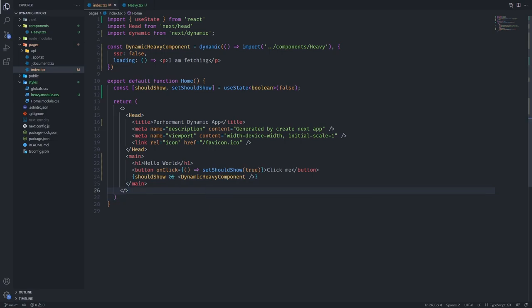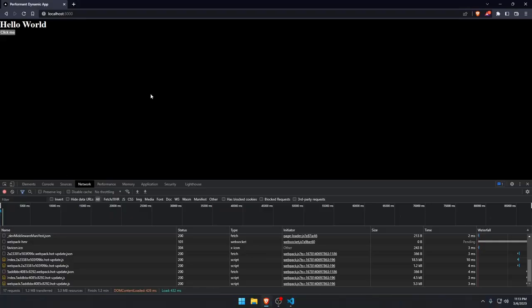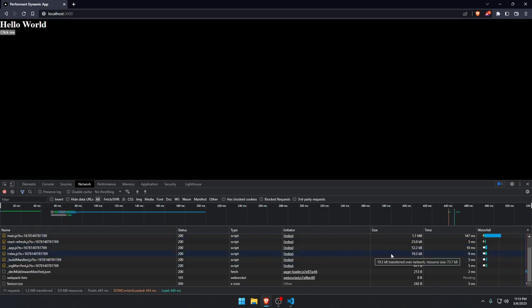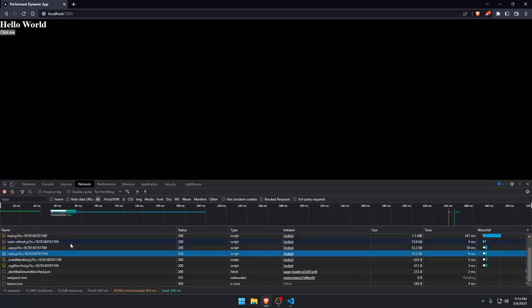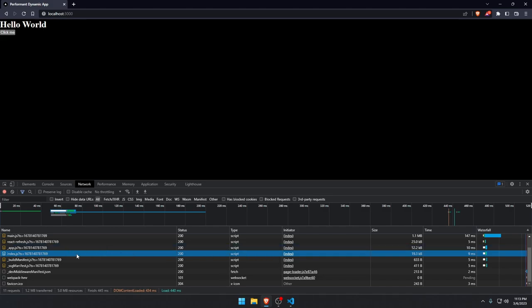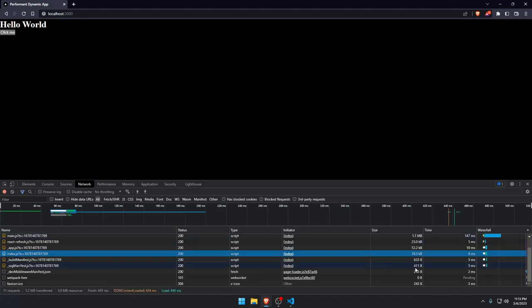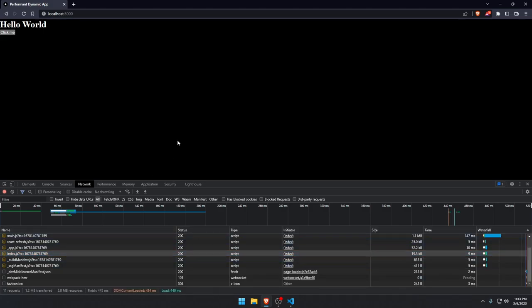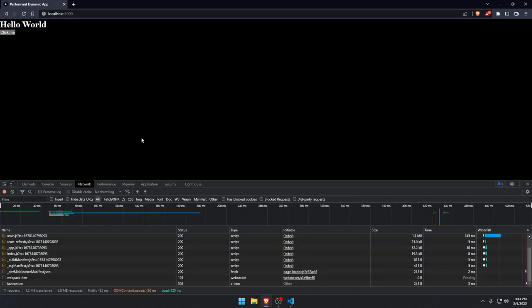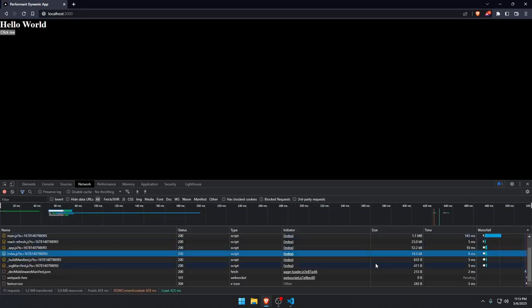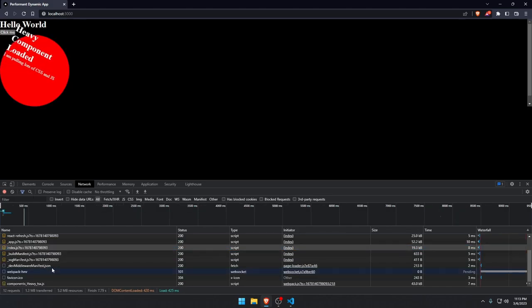And now when we go back to our browser, we reload the page. You can see that the index.js is not the 55 or 45 kilobytes that it was. It's now 19. It's way less than it should be and it makes sense. Watch when I click, so 19 kilobytes. Watch when I click this button.